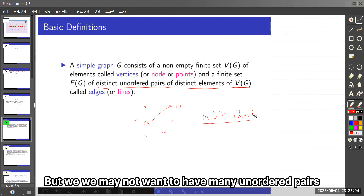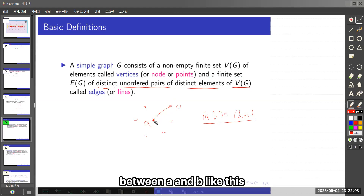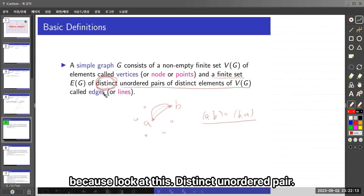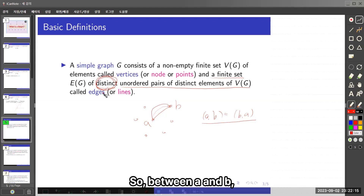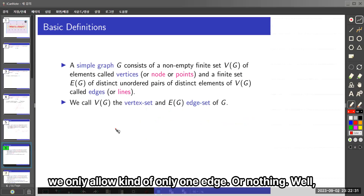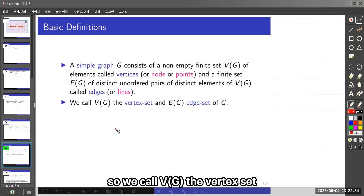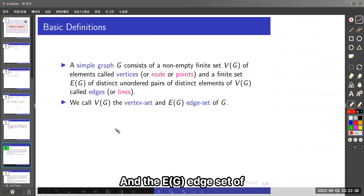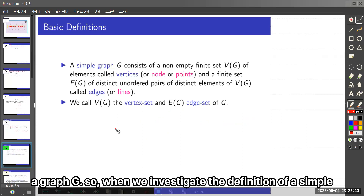But we may not want to have many unordered pairs between A and B, because the definition specifies distinct unordered pairs. So between A and B, we only allow at most one edge or nothing. We call V the vertex set and E the edge set of graph G.